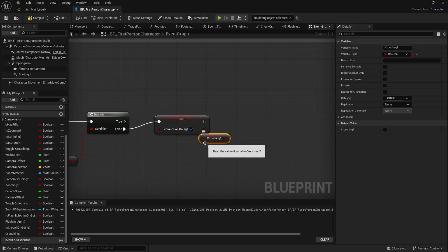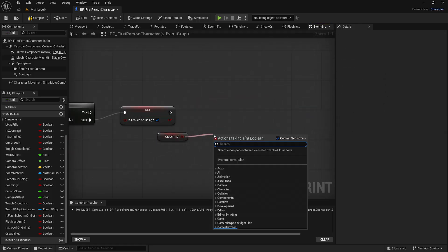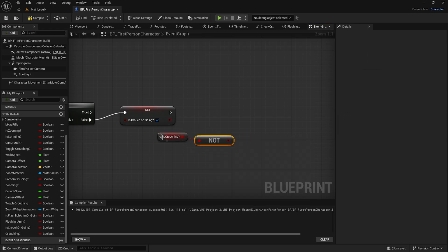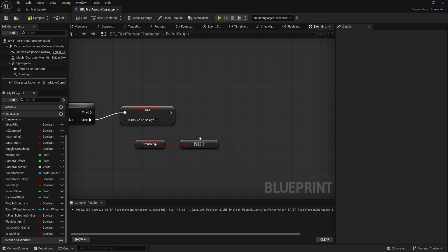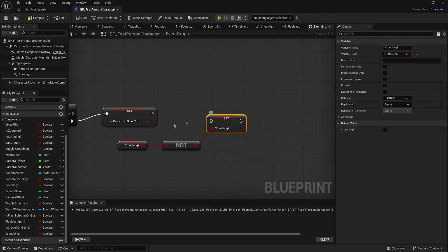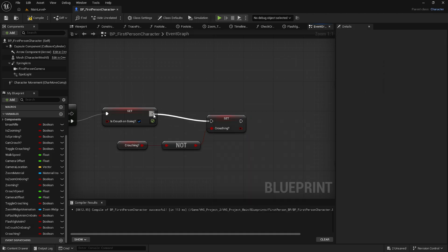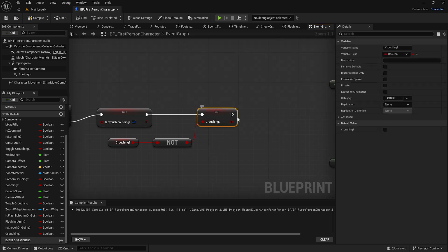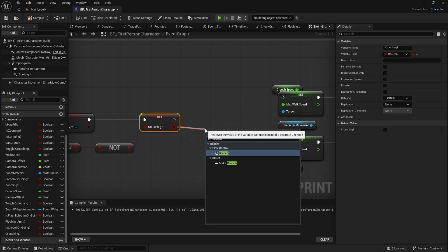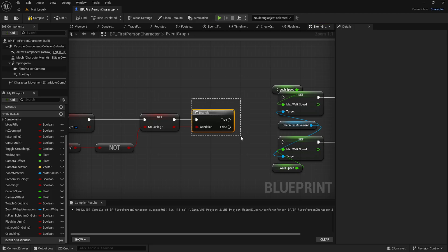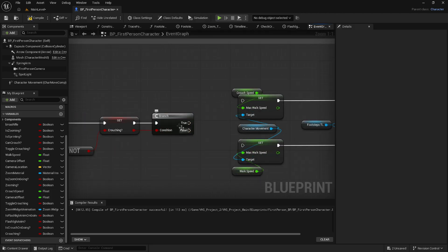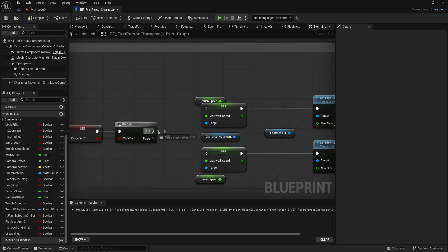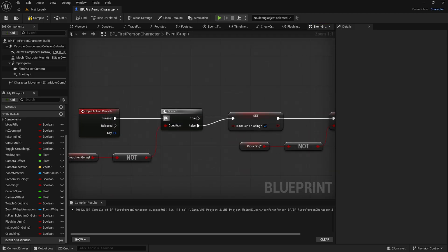Get the 'crouching' variable and do the same as before: get a Not Boolean and feed the crouching value into it, then set the crouching variable from the Not output. After the crouching node, drag out a Branch node. The True and False outputs act like a flip-flop — True is A and False is B — so we want A to go first on one side and False on the other, and you can see everything is connected correctly.